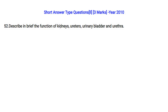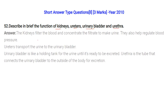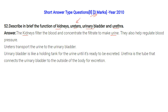Describe briefly the functions of kidneys, ureters, urinary bladder, and urethra. Kidneys filter the blood, concentrate the filtrate to make urine, and help regulate blood pressure. Ureters transport the urine to the urinary bladder. The urinary bladder is a holding sac for urine until it is ready to be excreted. The urethra is the tube that connects the urinary bladder to the outside of the body for excretion.